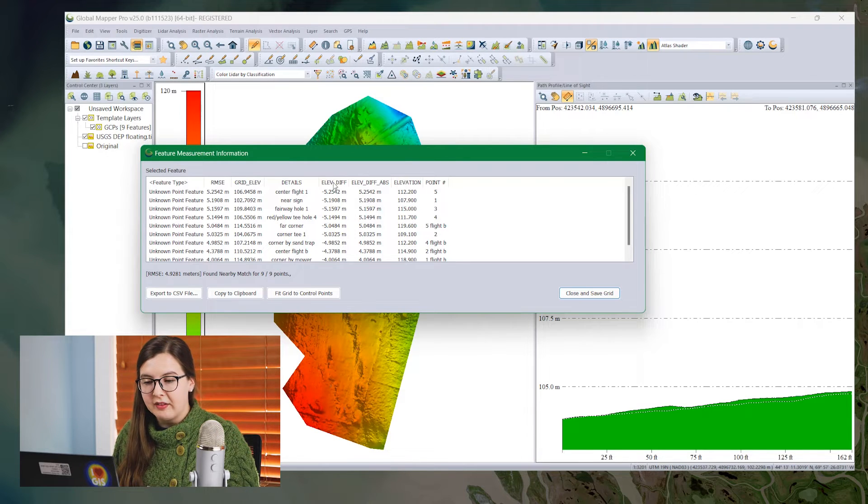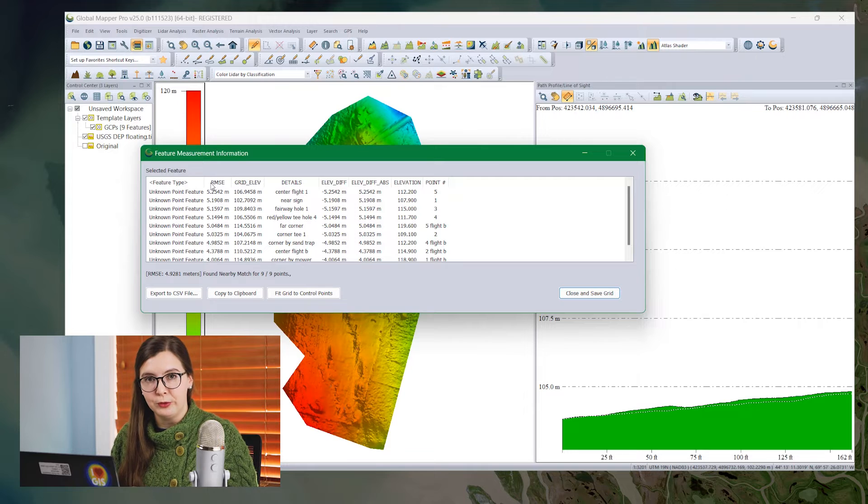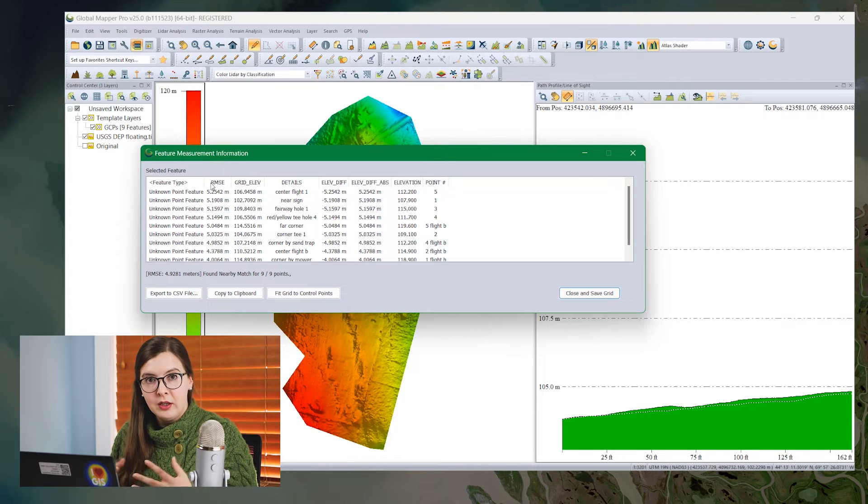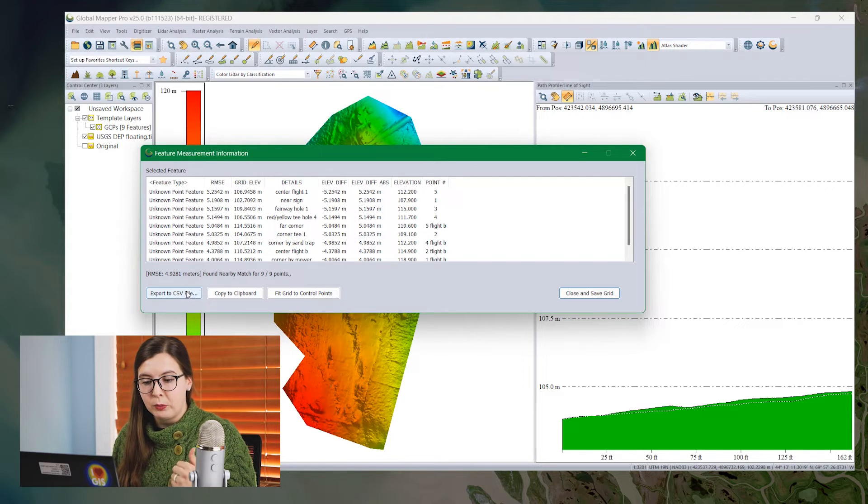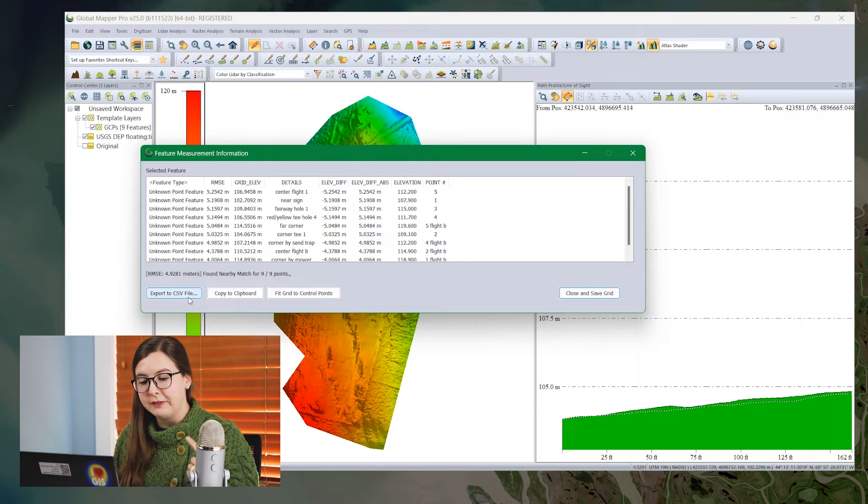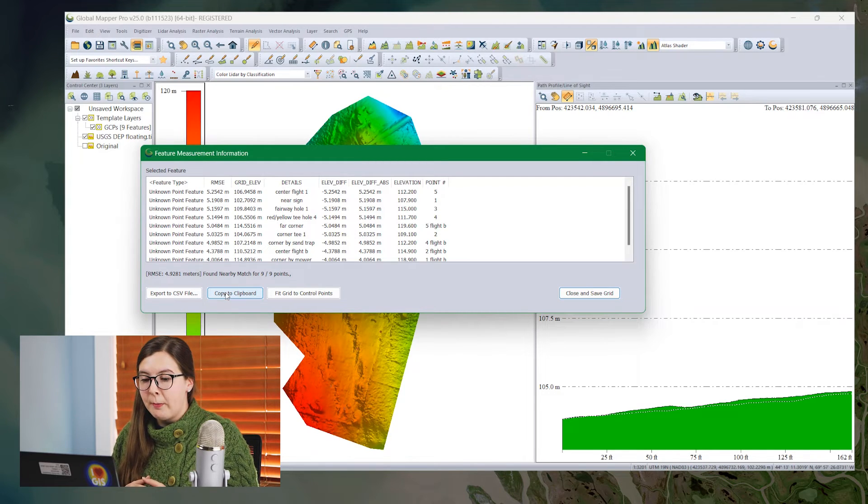And then we have the RMSE, the error of measurement between those two points. So looking at this, we have a few options. If you wanted, you could export it to a CSV file and copy it to clipboard as a way to measure accuracy of your layer.